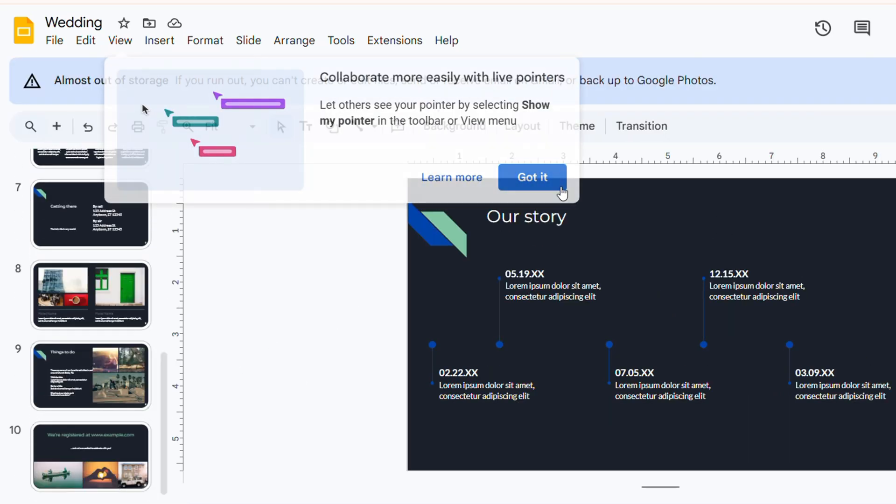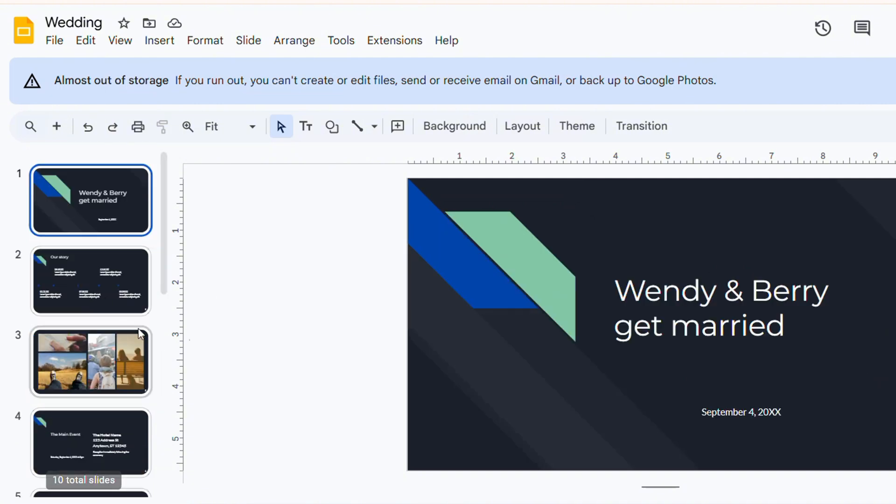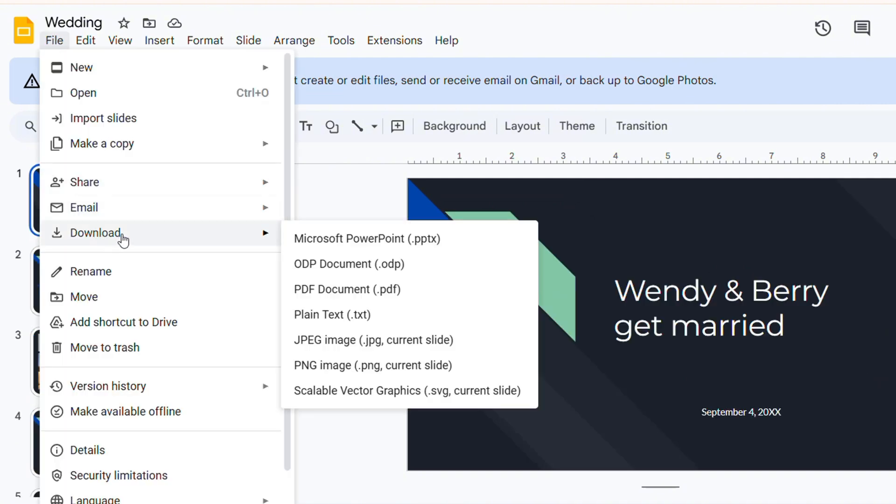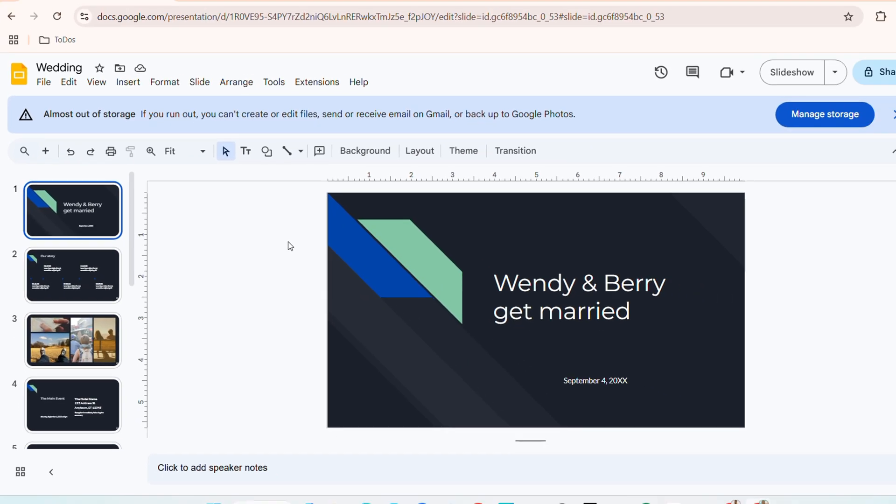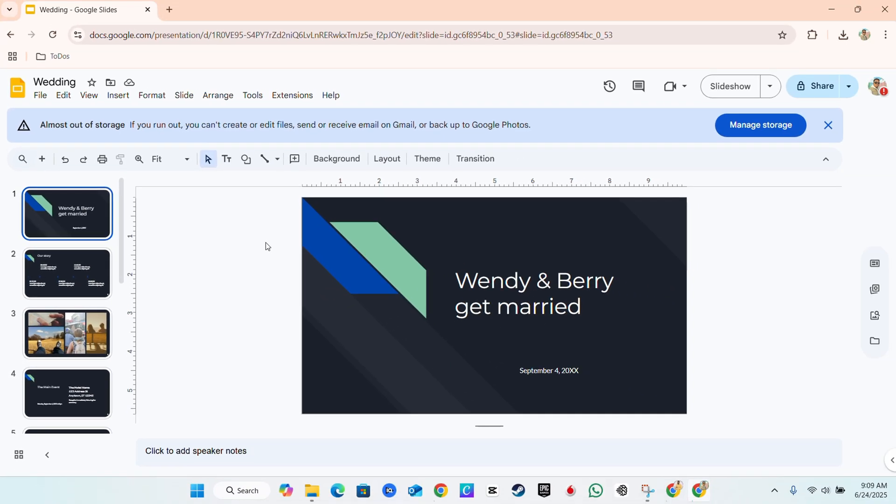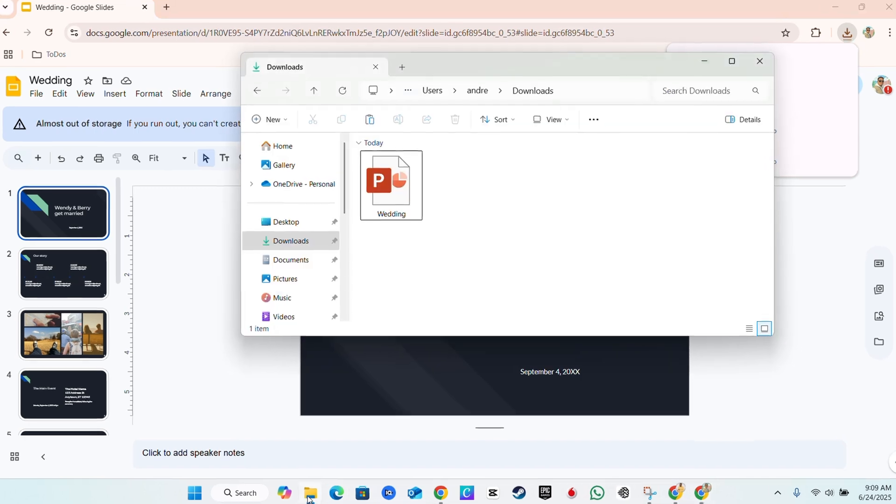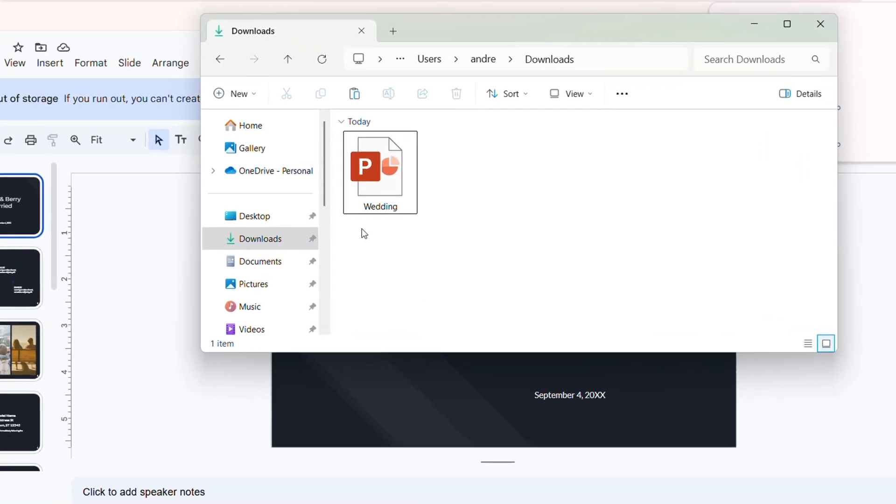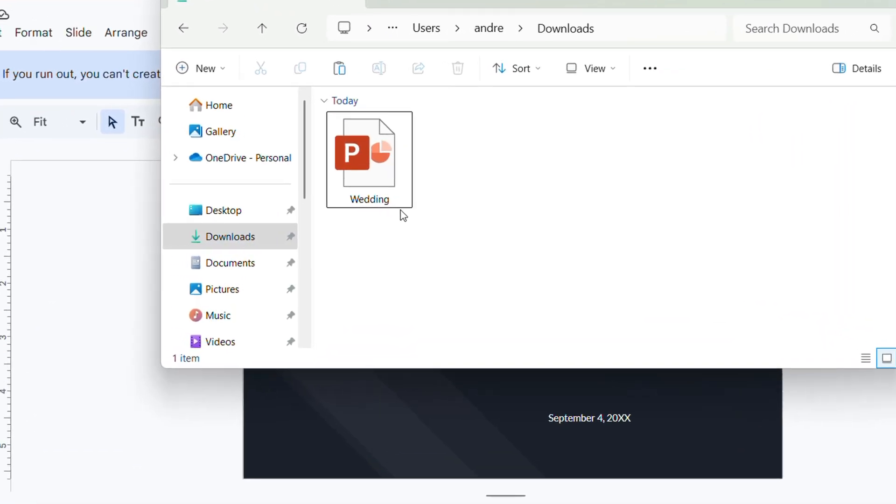All you have to do is simply click on File, go down to Downloads, and choose Microsoft PowerPoint presentation. Once you do that, the PowerPoint presentation will be downloaded and it's readily available on your computer. That's the first step.